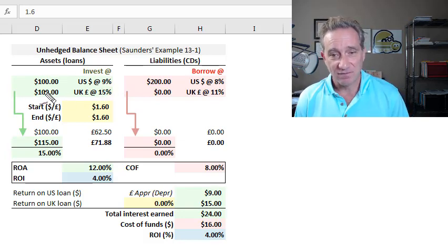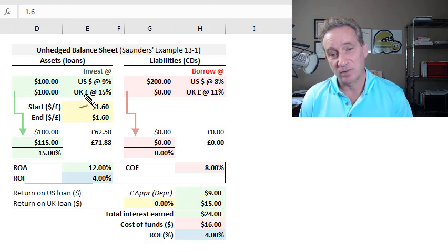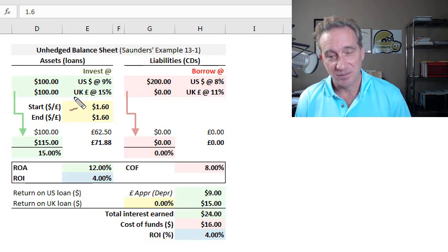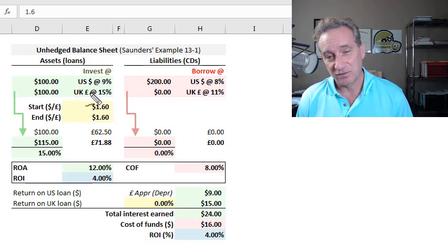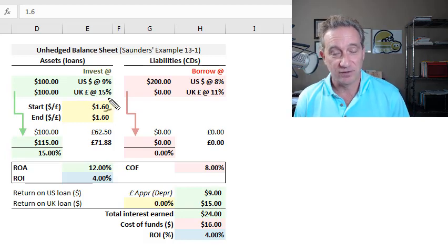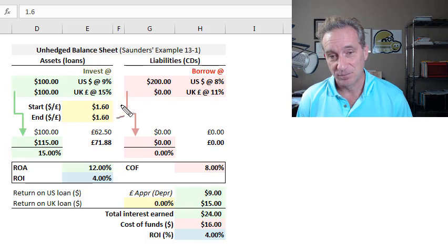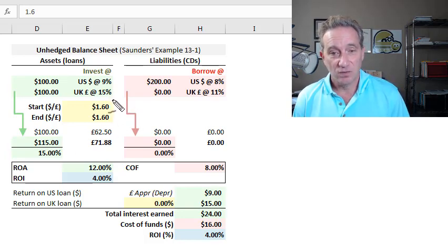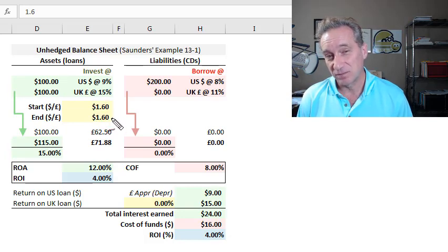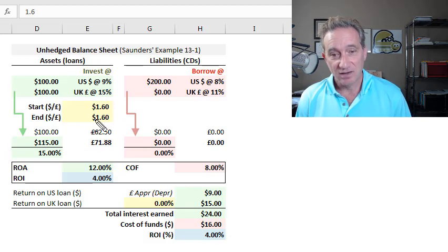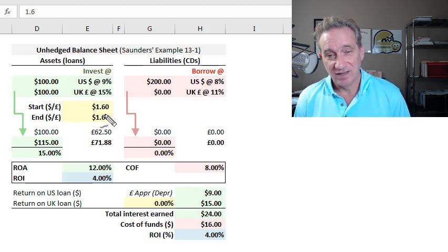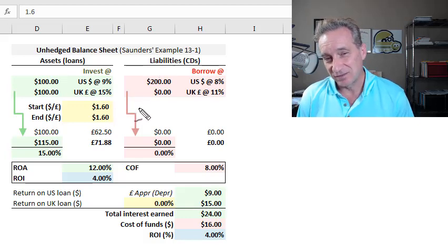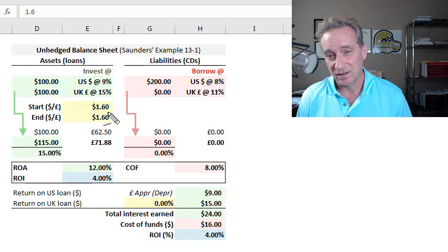However, the other half of the $200 million source of funds goes abroad, specifically the United Kingdom or Great Britain. So the $100 million U.S. dollars is invested abroad, and those loans are going to earn 15% in the United Kingdom. And then Sanders shows, what is the effect of foreign currency or a change in the spot foreign exchange rate? And we start here at $1.60. I'm following his assumptions, so it's not today's exchange rate.